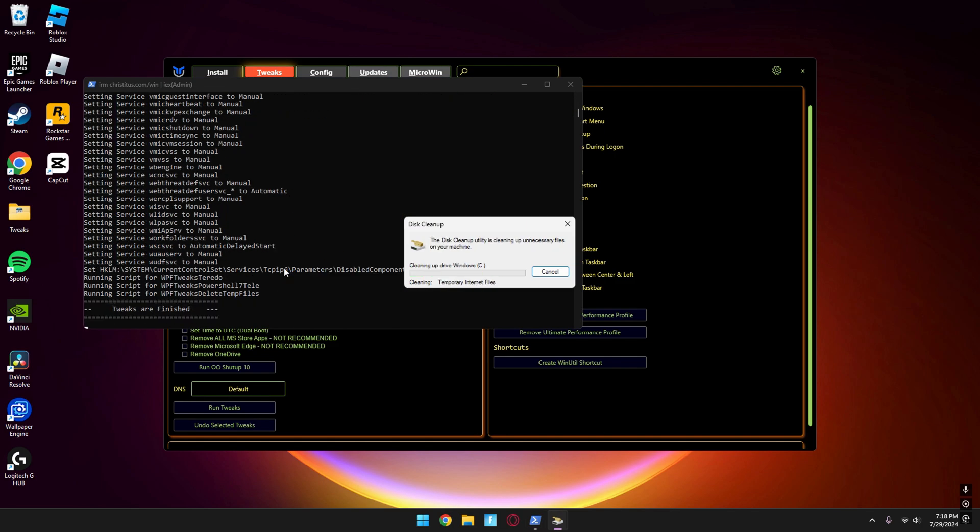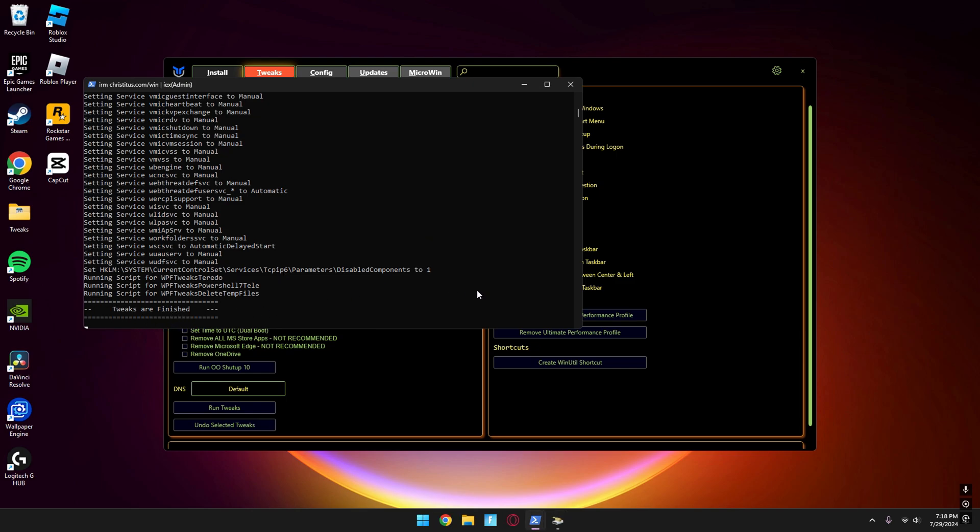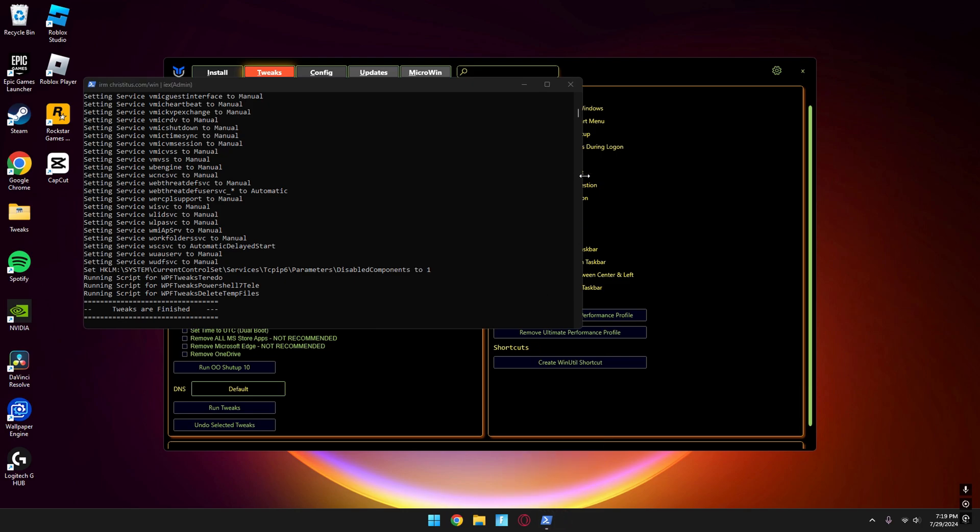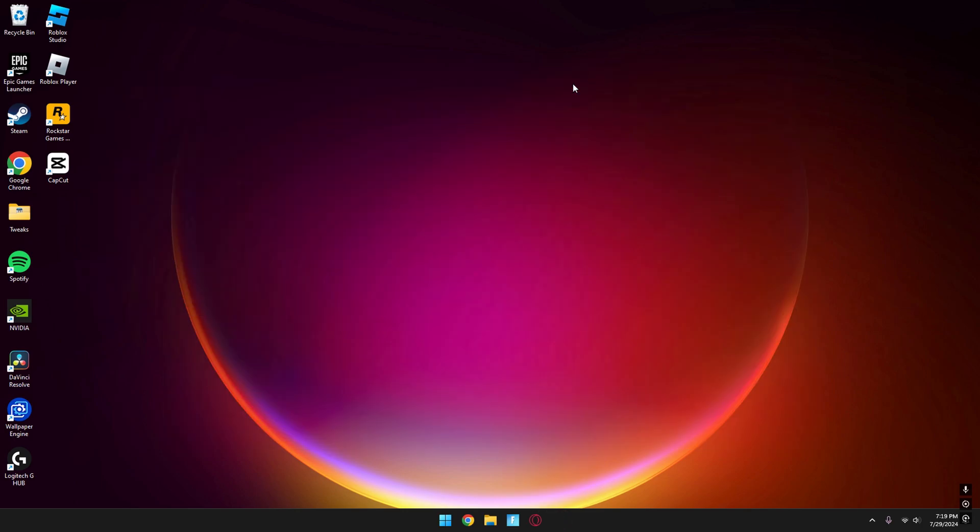Once it's done, you'll see a message saying tweak start finish. If it's still there, it'll disappear after a couple seconds. Press OK and close it. That's all you need to do.